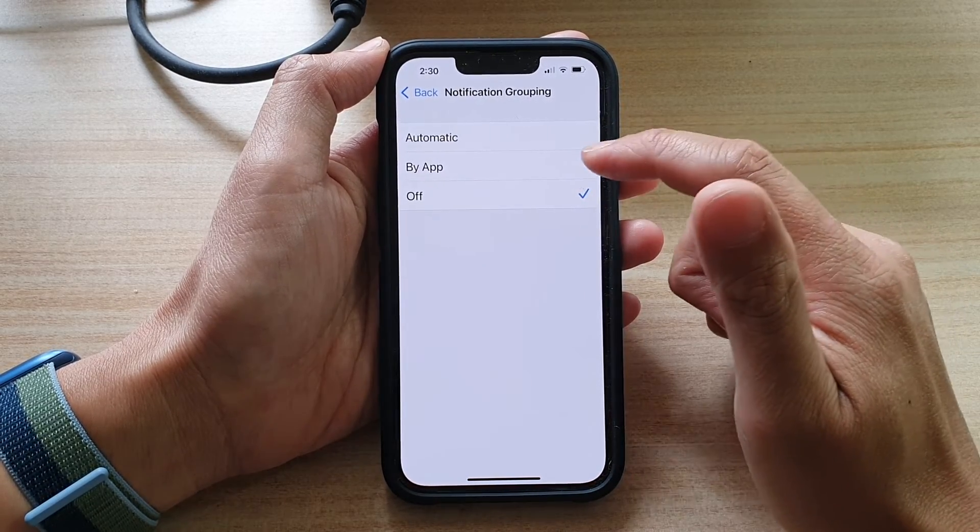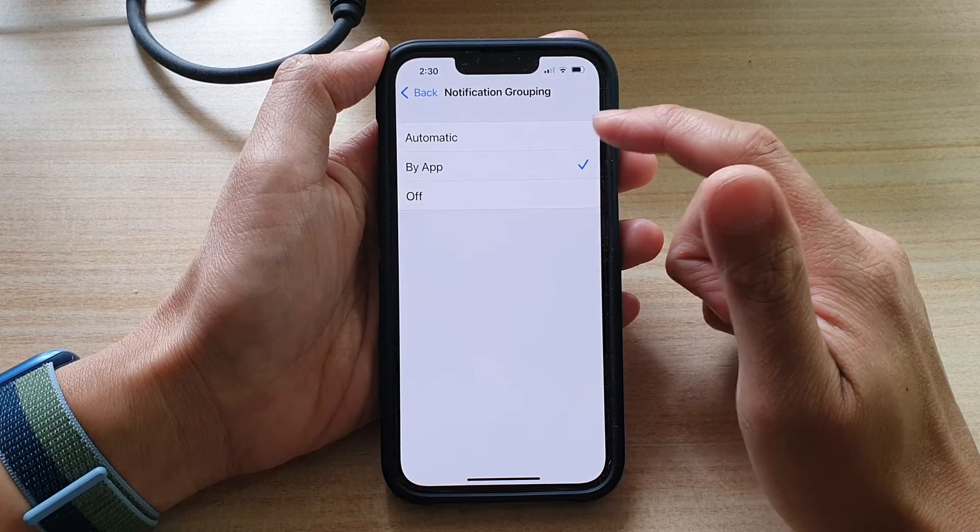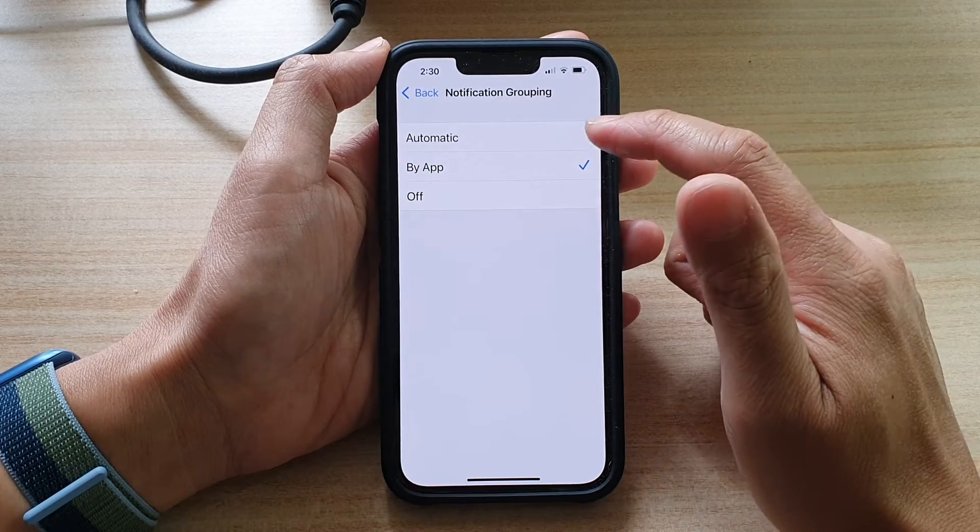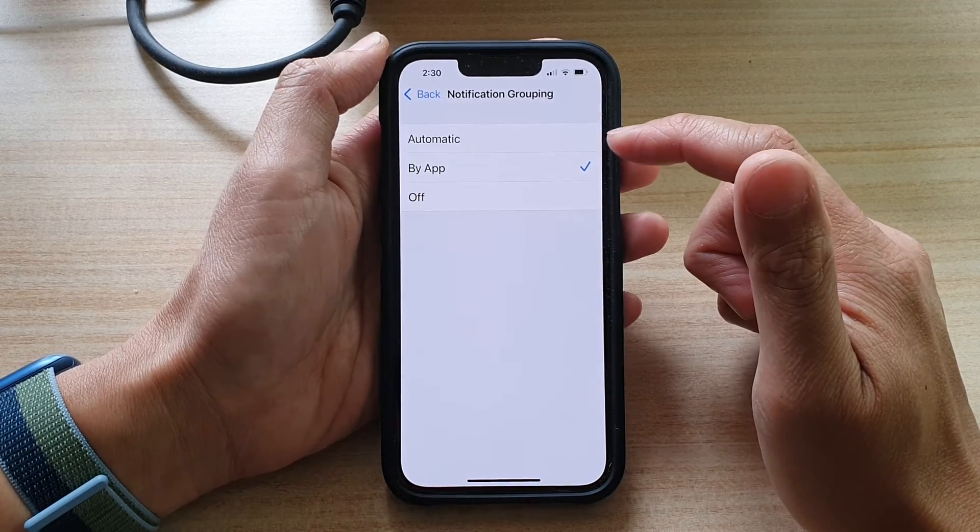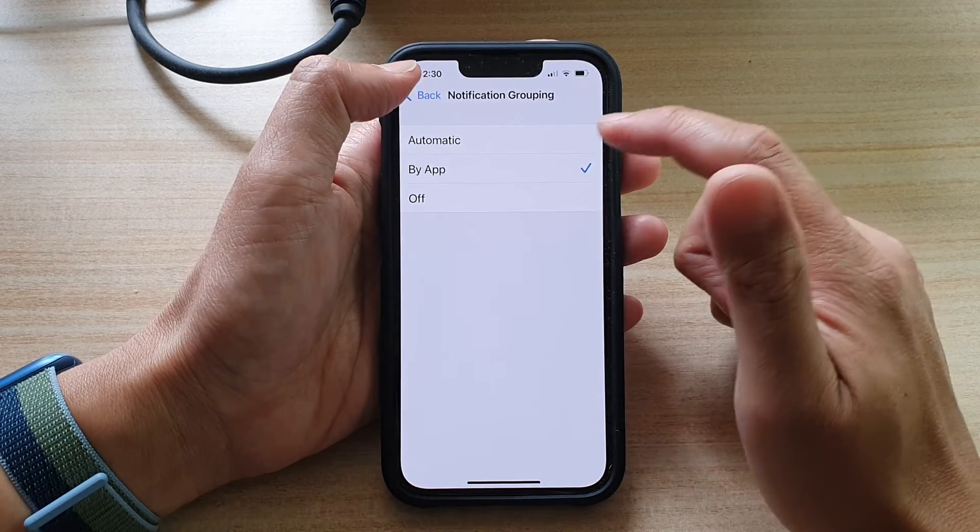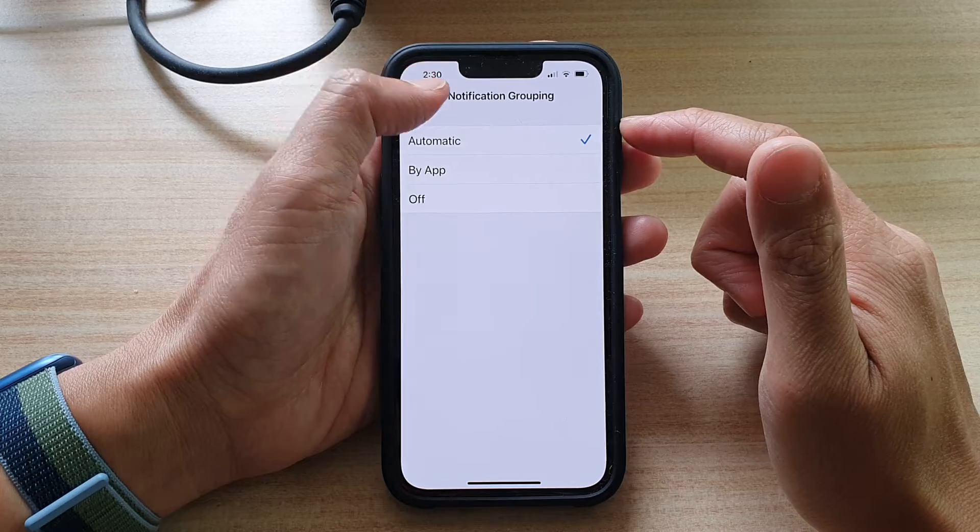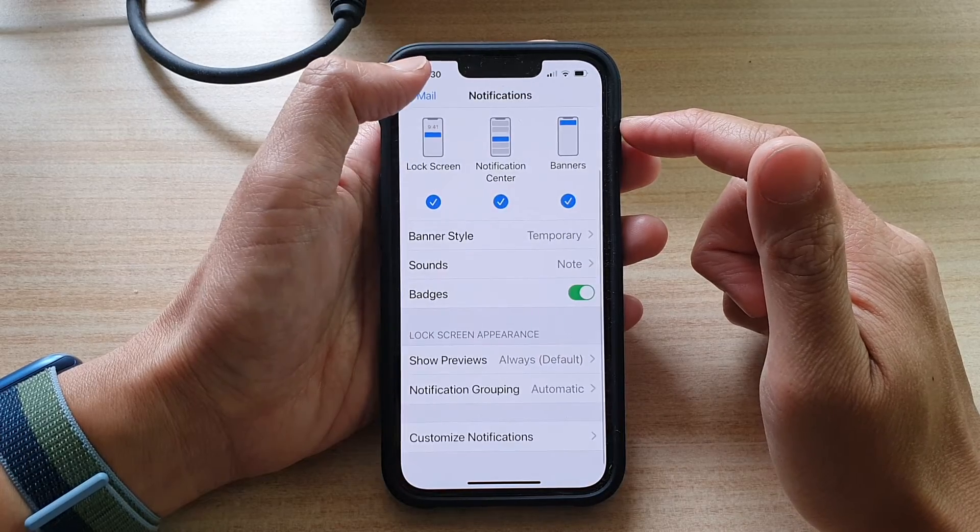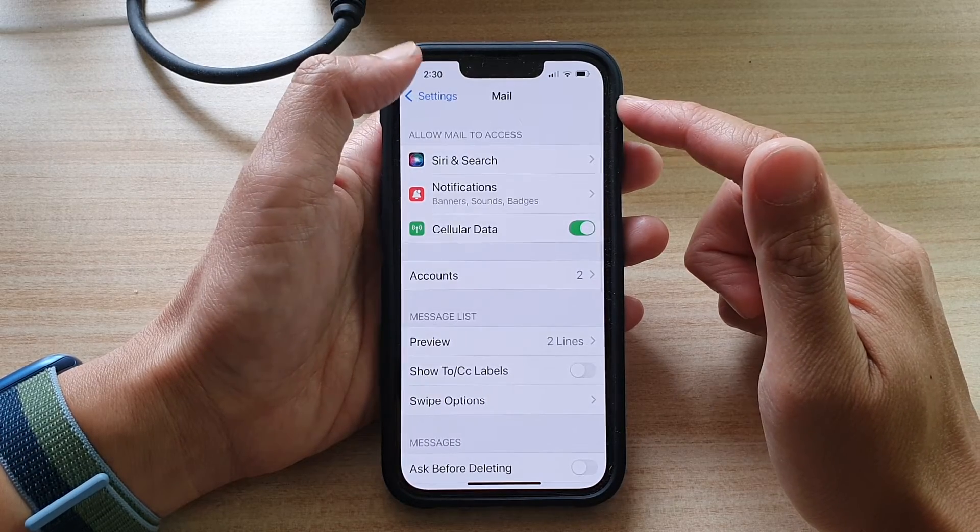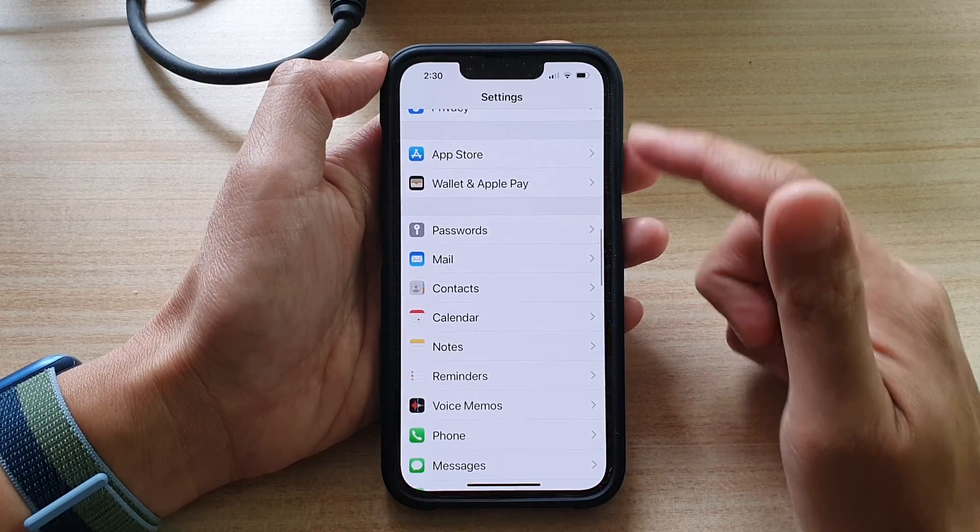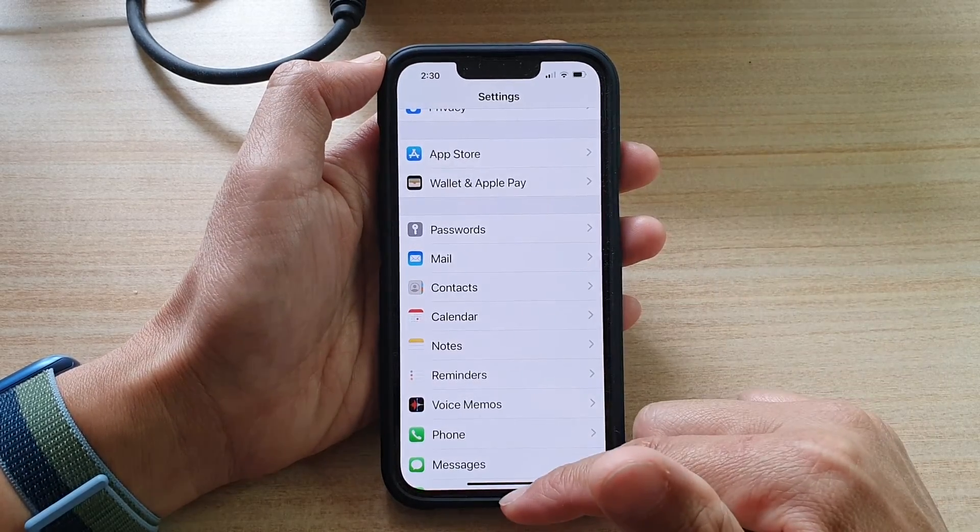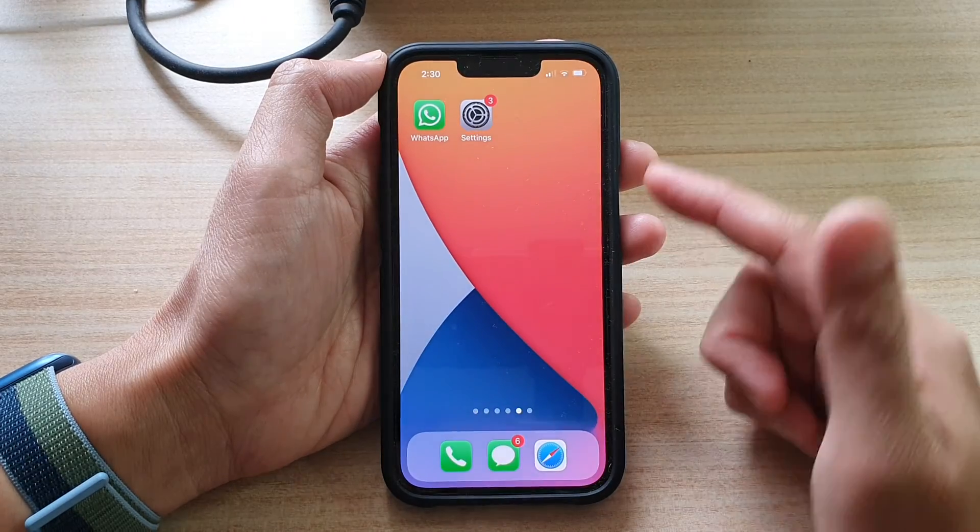And that's it. So if you want to choose by app, you can select by app. And then you can tap on the back key to go back to your settings, or you can swipe up to go back to the home screen.